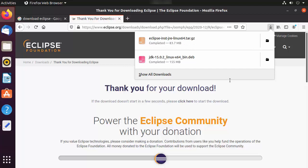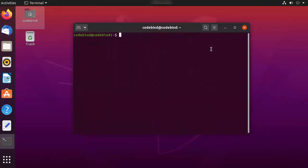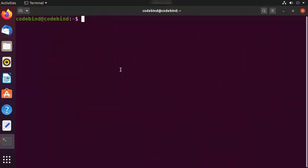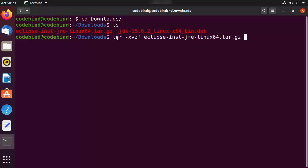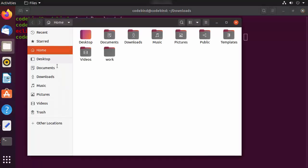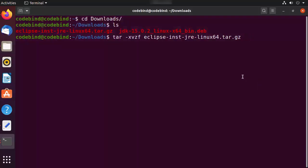The Eclipse IDE installer is around 83 megabytes. Once the eclipse tar.gz file is downloaded, minimize the browser and open the terminal. Navigate to your Downloads folder — you can see the eclipse .tar.gz file there. If you're comfortable with the command line, use the tar command with '-xvzf' followed by the filename. Alternatively, right-click the file and choose 'Extract Here'.